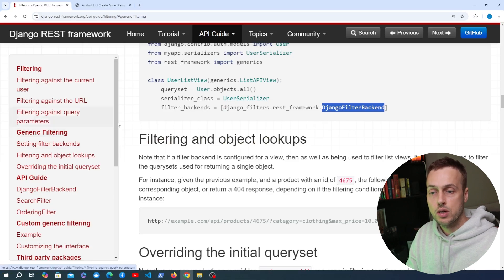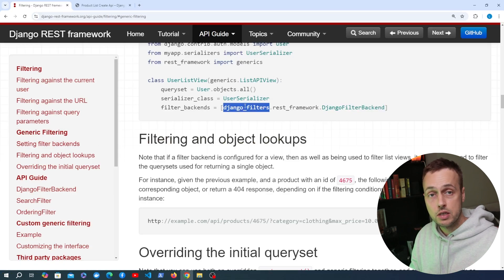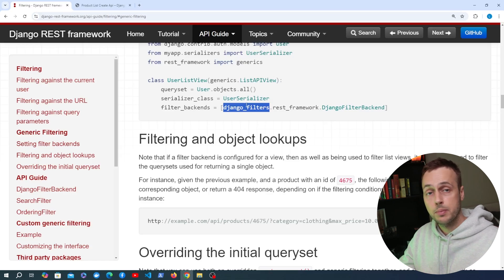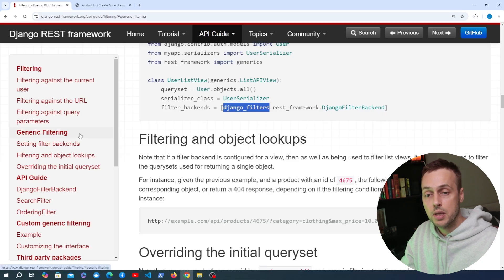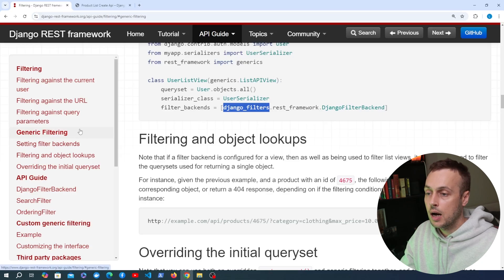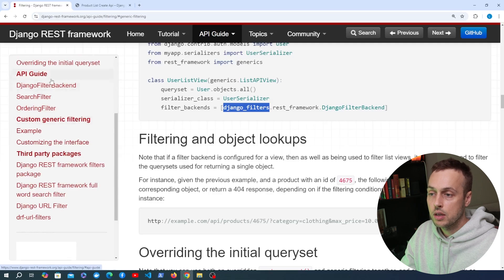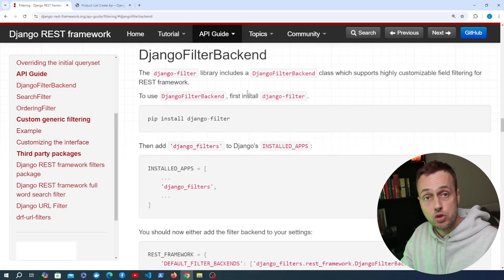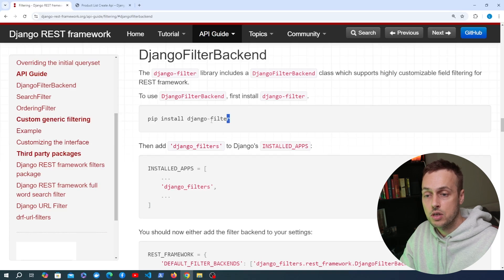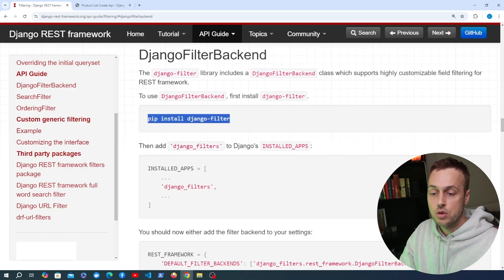We've done previous videos on the Django Filter package — it's a very useful package. It doesn't only work with APIs; it also works with submitting forms and filtering data on a page. What we're going to do in this video is apply the Django Filters package to our API. Looking at the Django Filter backend documentation, we can start by installing Django Filters. Let's copy the pip install command and paste it into our VS Code terminal.